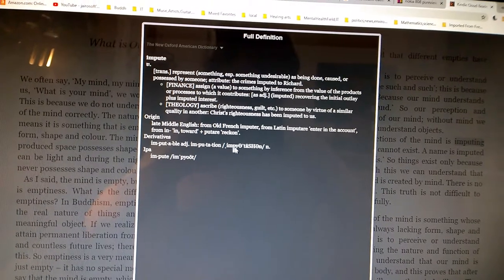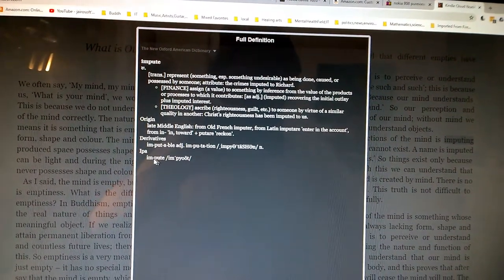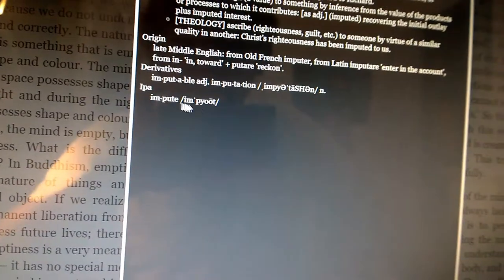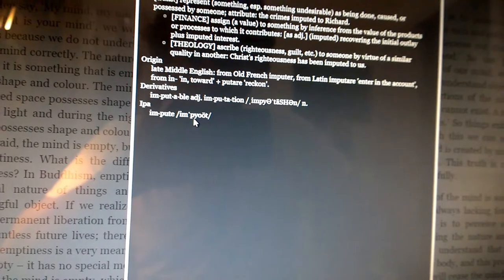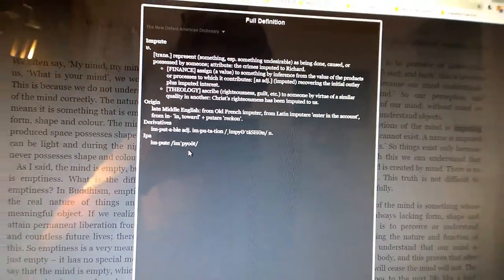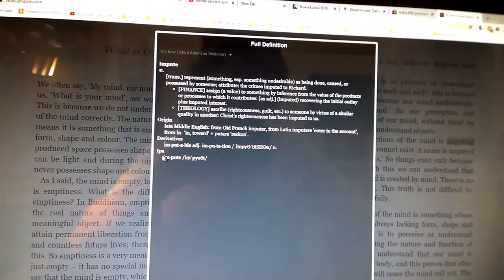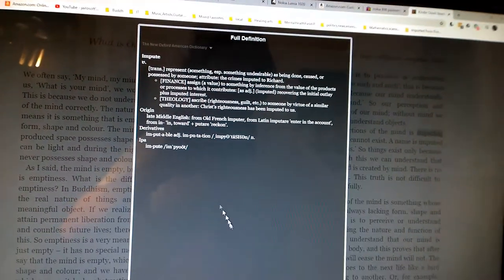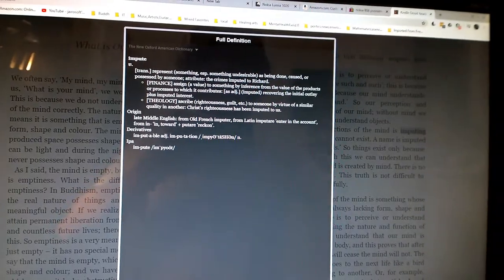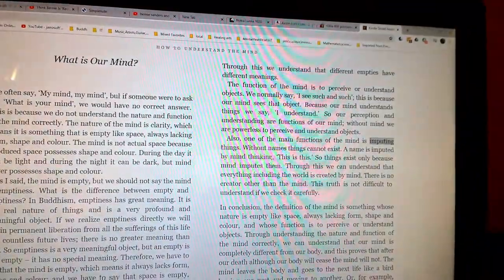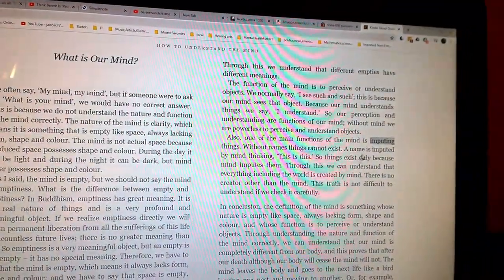From in toward, putare reckon. Derivatives: imputable, imputation. What does IPA mean? Impute. Maybe that's how you pronounce it.